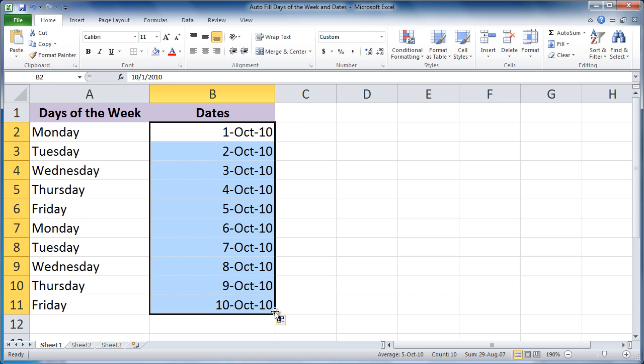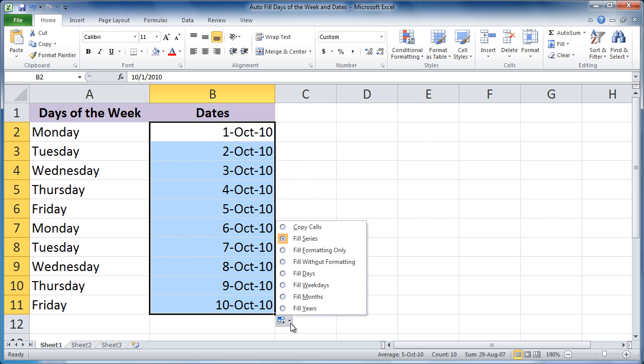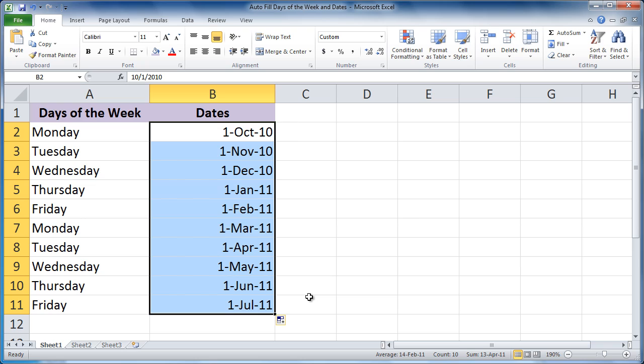And again, check out the Autofill options. This time click and choose Months. Isn't that cool?